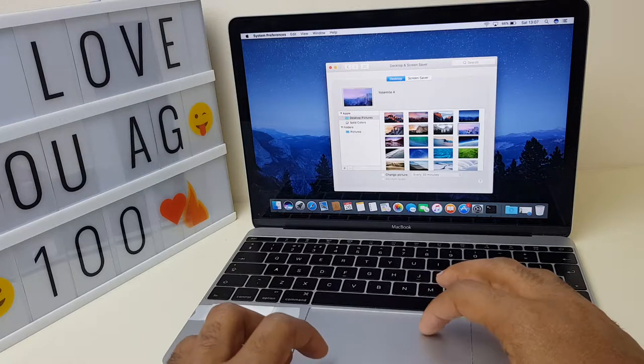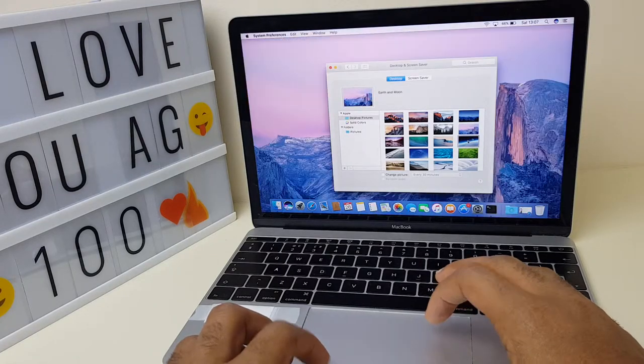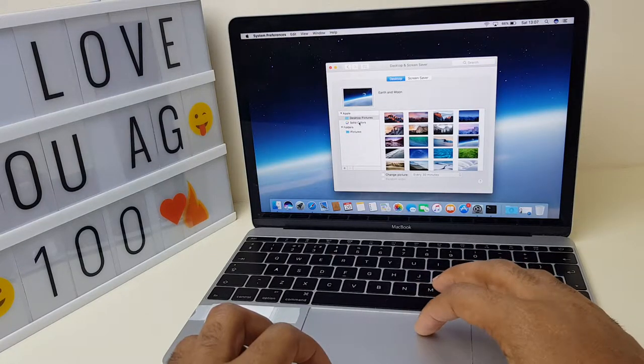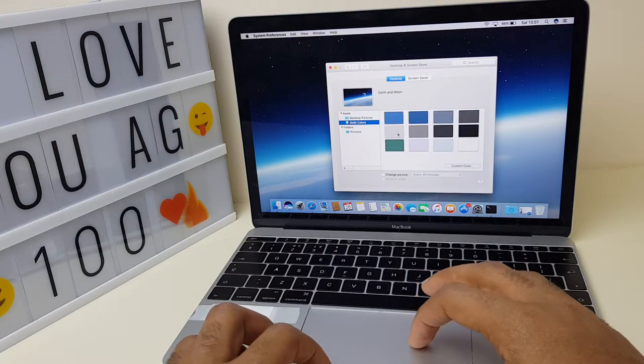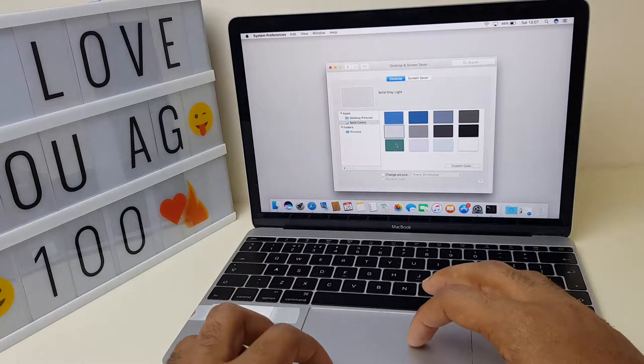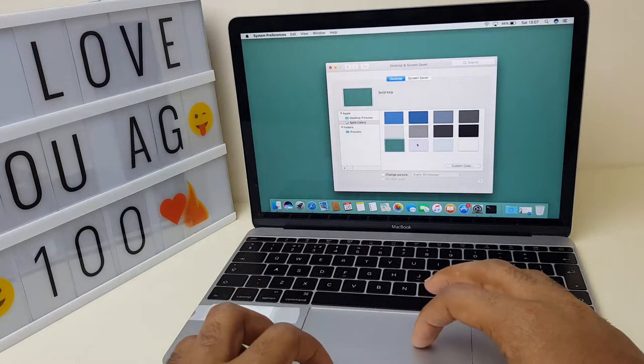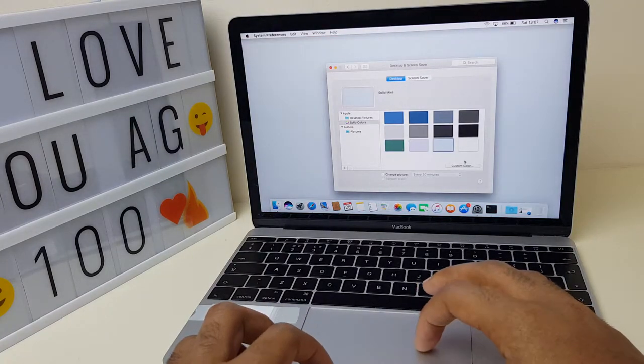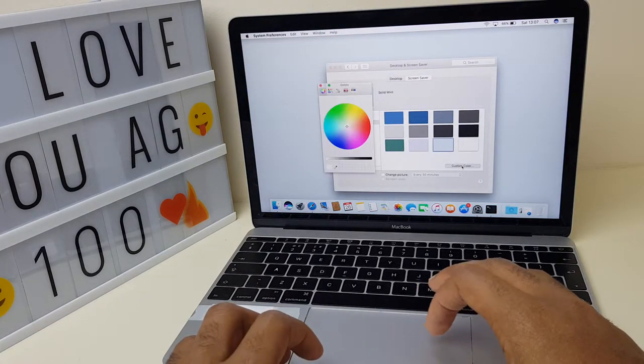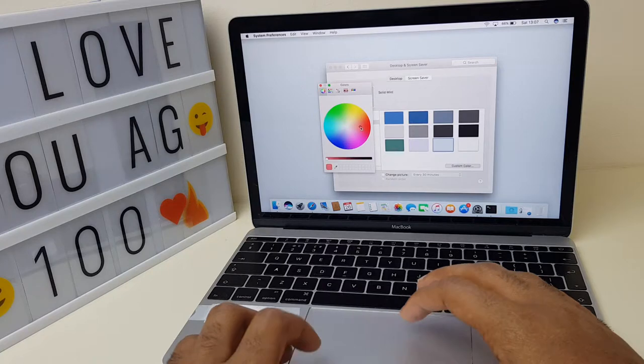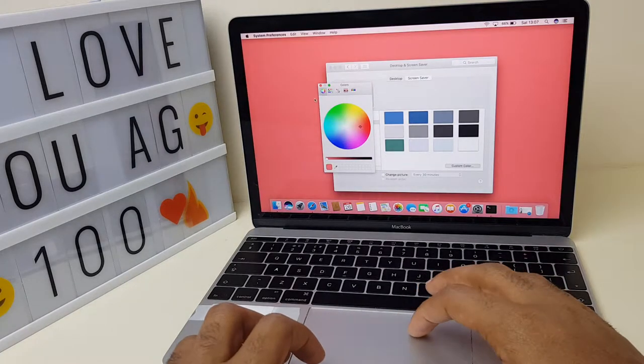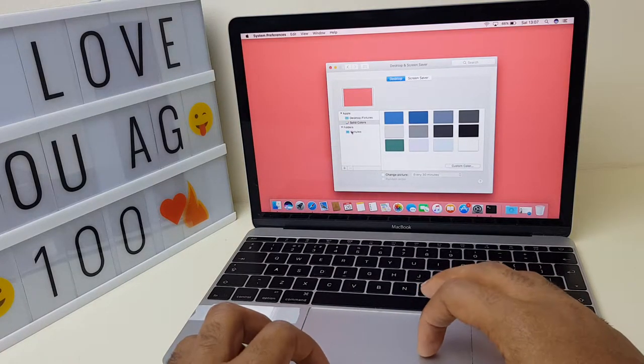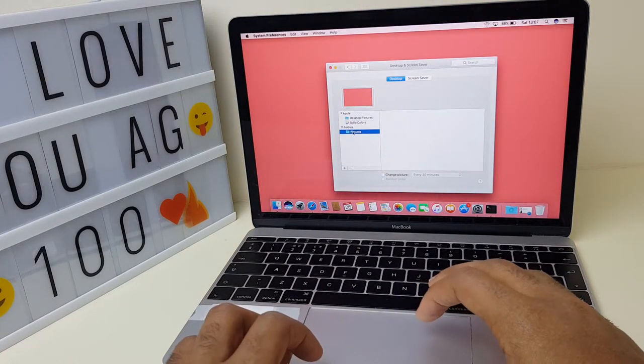The second option is solid colors. If you'd like to select a solid color you can do so, or you can create your own custom color like so. Another option is to go to the pictures folder.